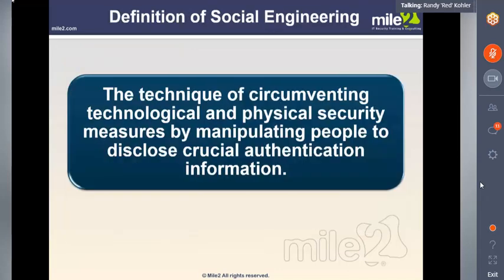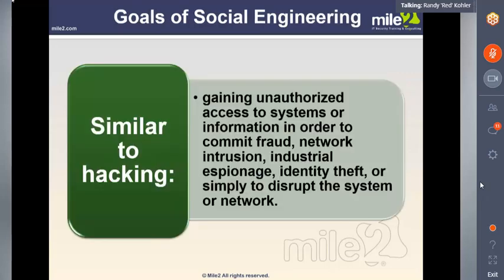The definition of social engineering is the technique of circumventing technological and physical security measures by manipulating people to disclose crucial authentication information. The goals include unauthorized access to systems, information in order to commit fraud, network intrusion, industrial espionage, identity theft, and simply to disrupt the system or network.